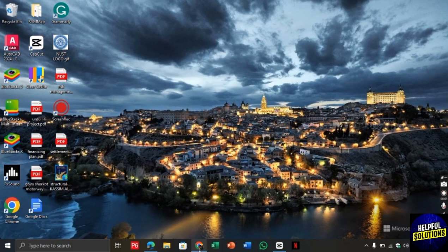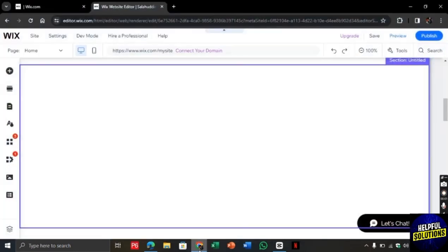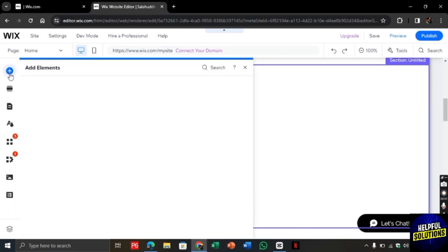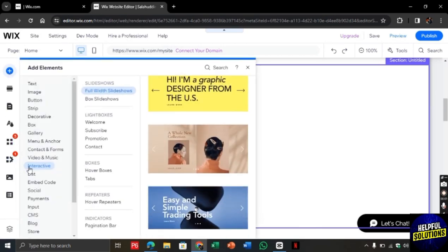So for this, let's open the Chrome browser and search for wix.com. Once you are here, you need to click on this plus button to add elements.